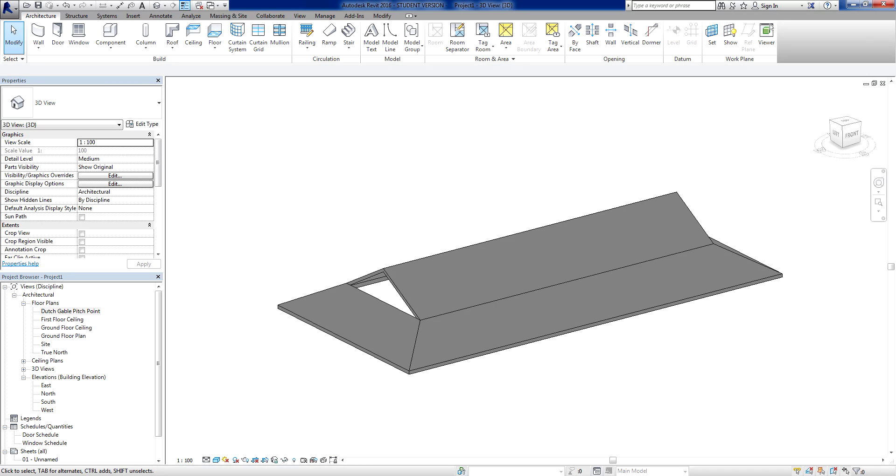Hello everybody, welcome back to some supernatural Revit work. I had a request a couple of weeks ago asking how do we build a Dutch Gable style of roof.